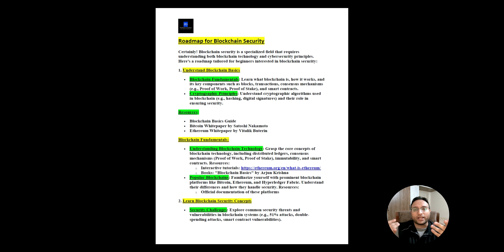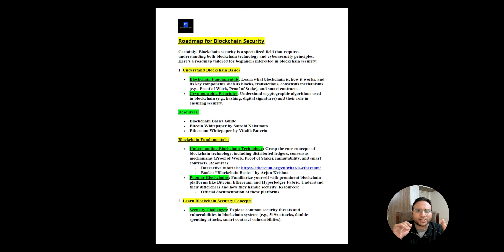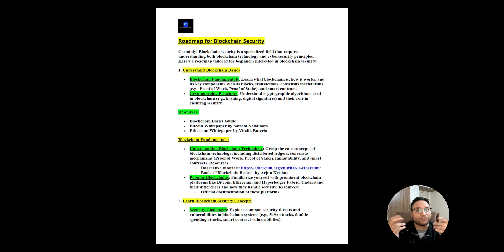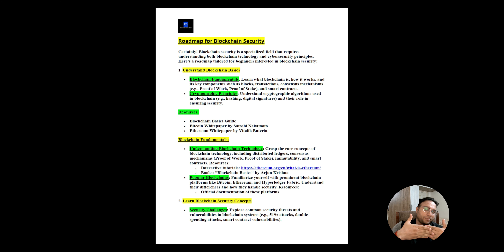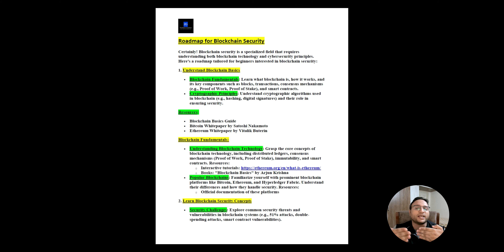Cryptographic principles are also part of the fundamentals. You need to understand algorithms like hashing and digital signatures — these are core concepts. There are many videos available on hashing, so make sure you understand why we use hashing and what its purpose is. Digital signatures are also important. Try to understand these things in the initial phase, as they are foundational before you use the actual technology.